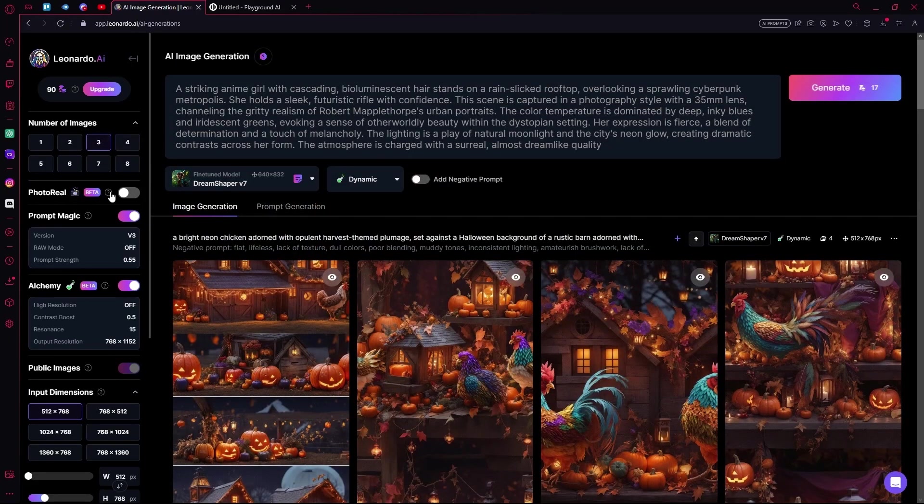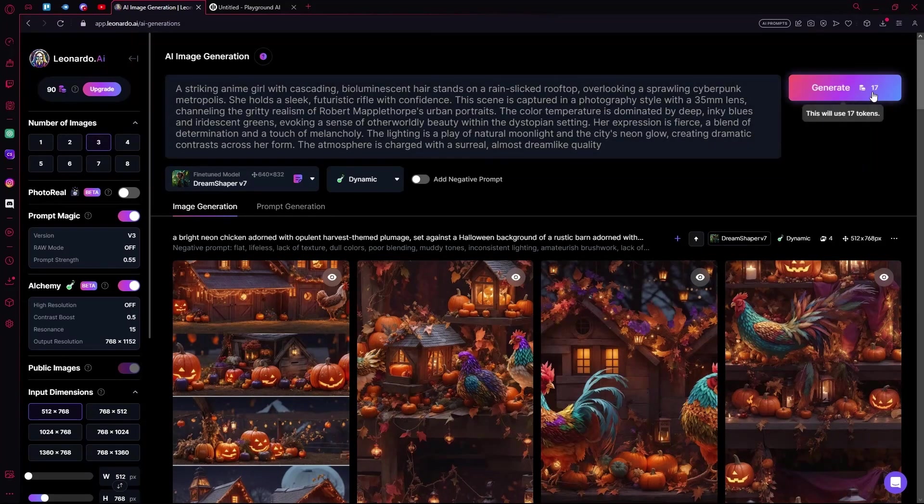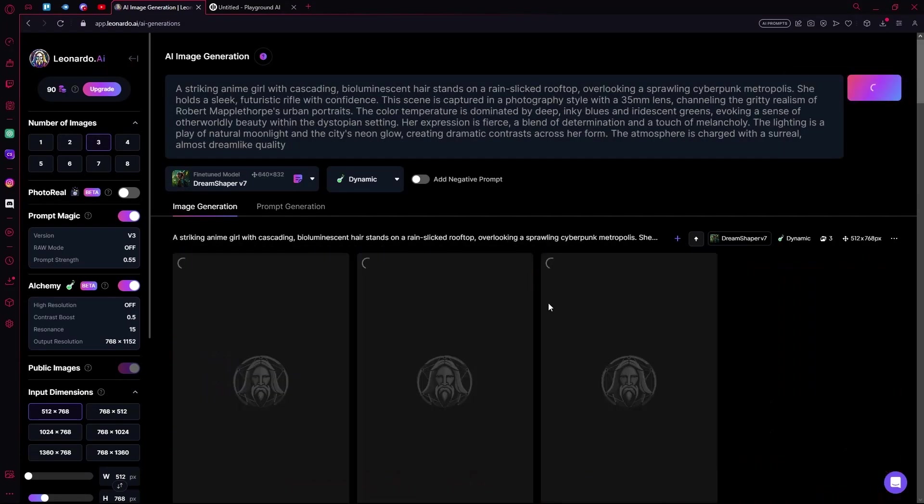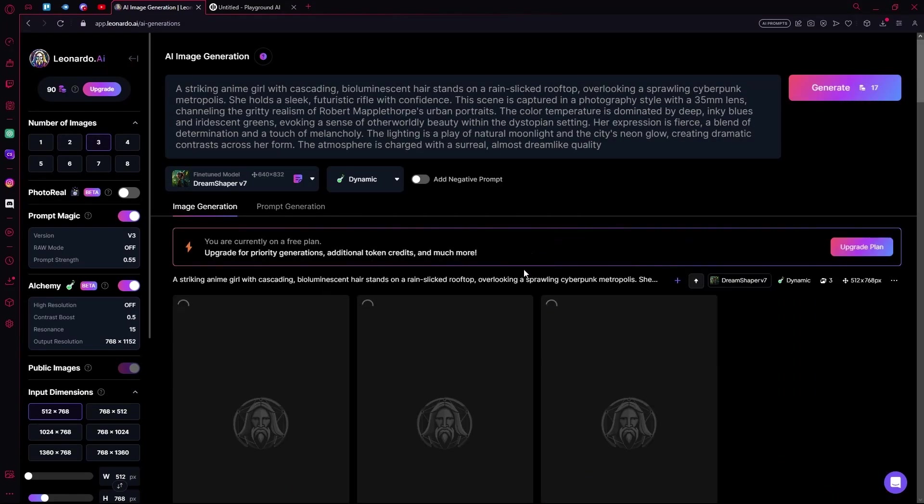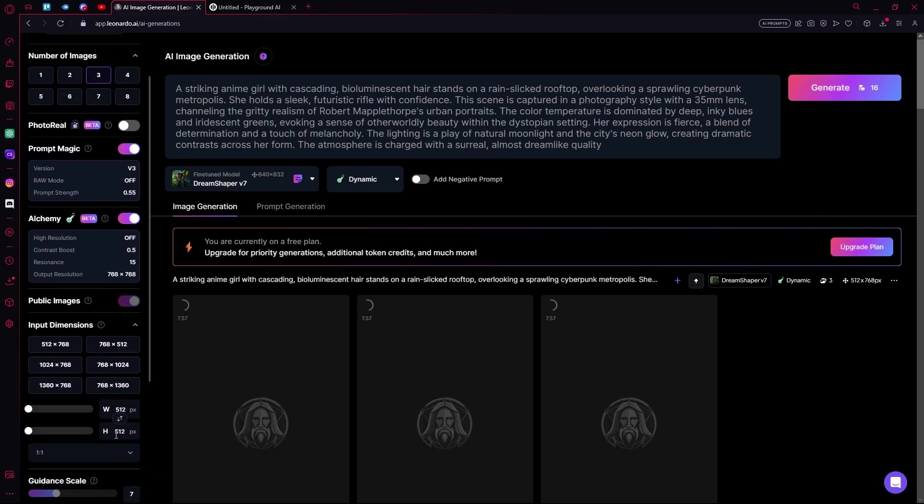And we are also making three images from this. Just generate your image. Generated it in the wrong dimension, so I am switching to the dimensions at 512 by 512 pixels.